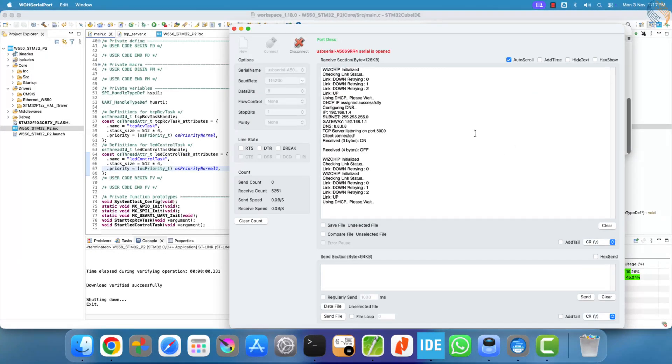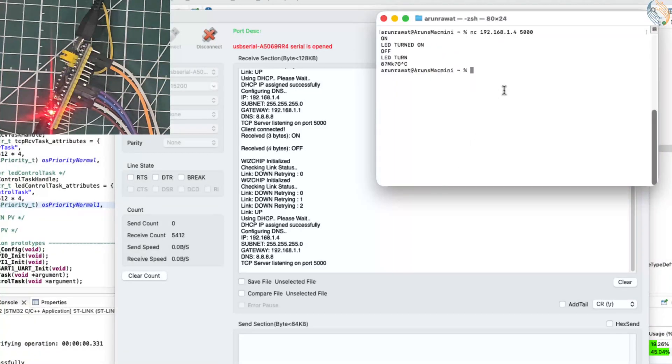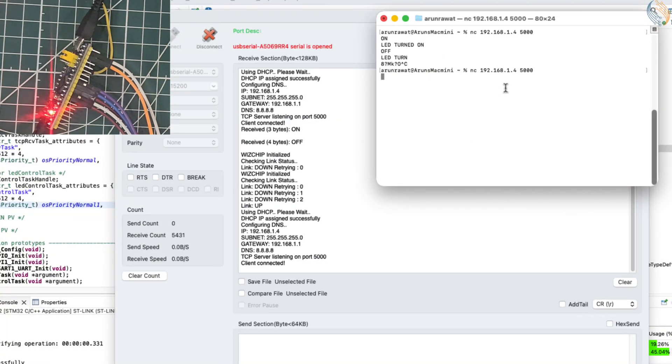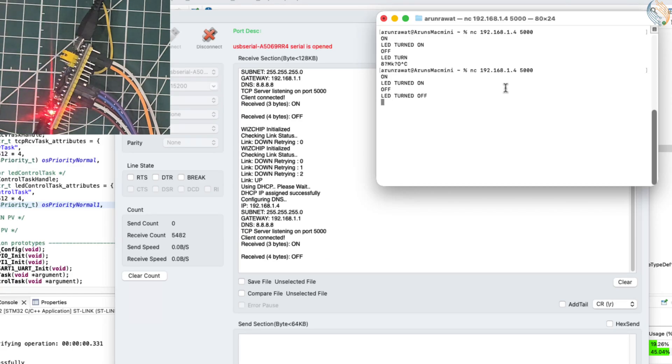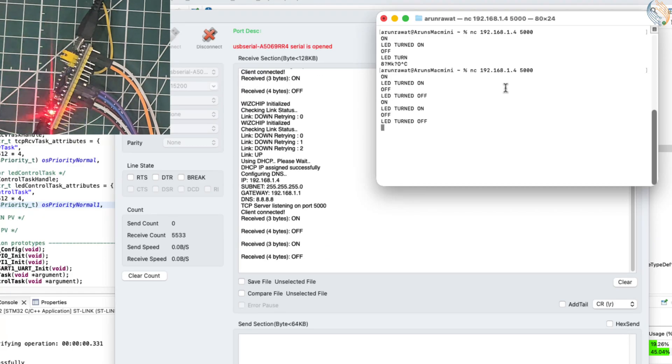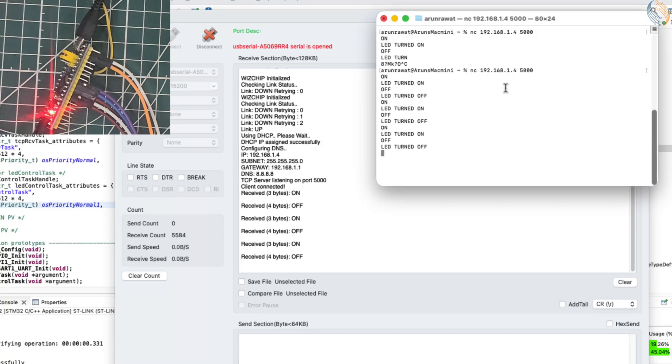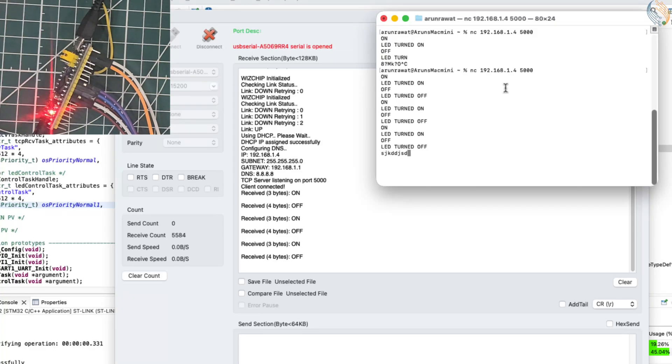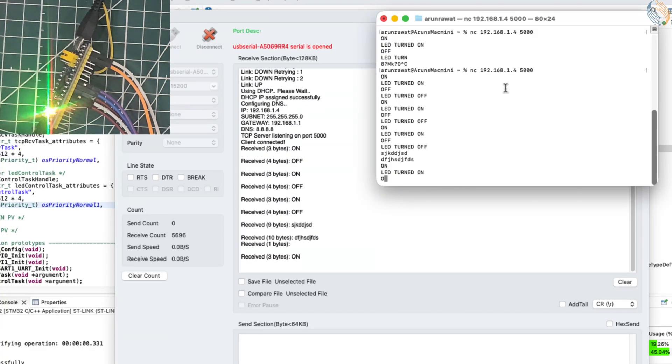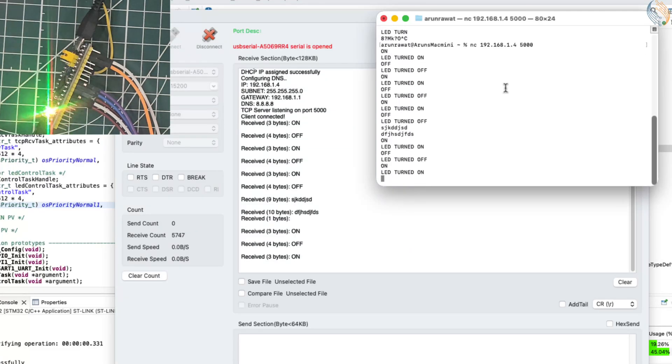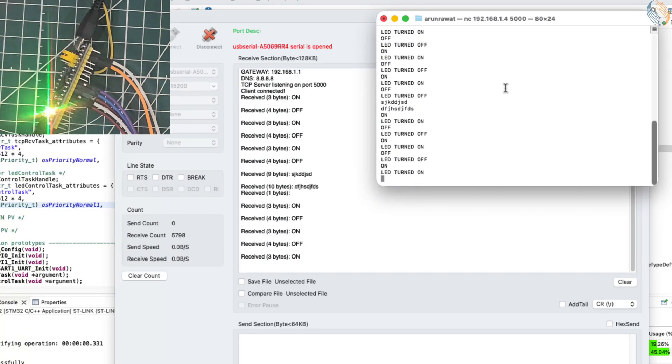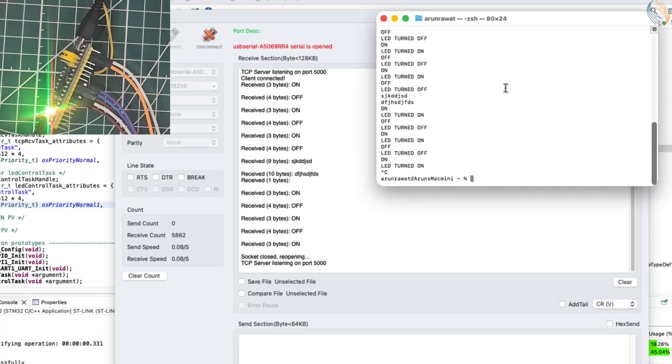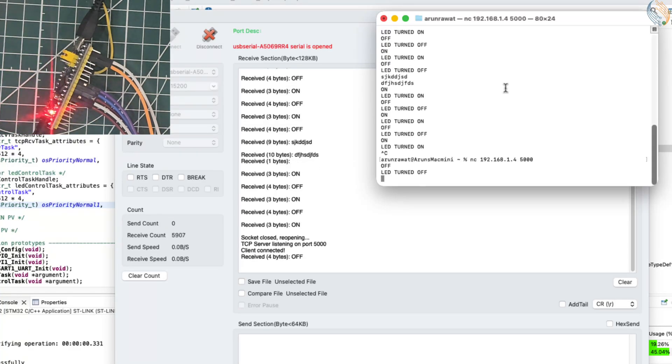Now that the server is ready once more, let's connect the client and send the commands to control the LED. This time, you can see everything works perfectly, the LED responds properly, and the client also receives the correct data from the server. This happens because the receive task can no longer preempt the LED control task while it's sending data, ensuring smooth and consistent communication.